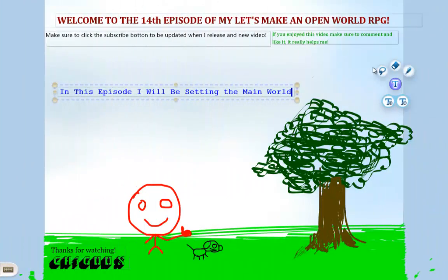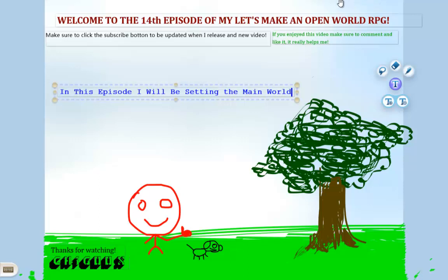Hello ladies and gentlemen, welcome to the 14th episode of my let's make an open-world RPG. This episode is very important because I'm going to be setting up the main world with NPCs that are gonna basically define the game and the things you can and cannot do.